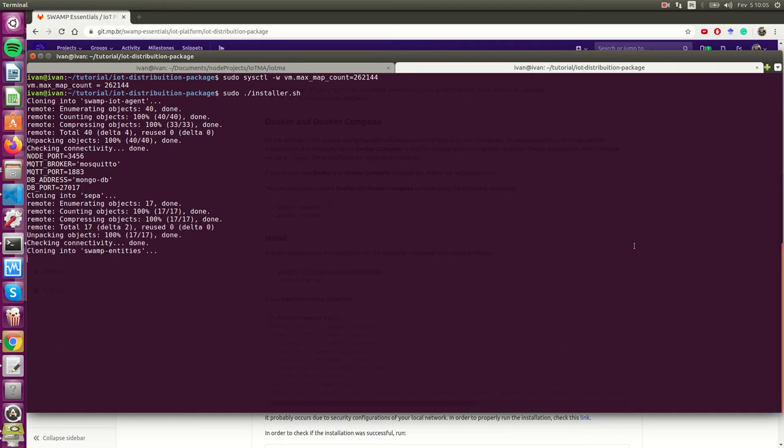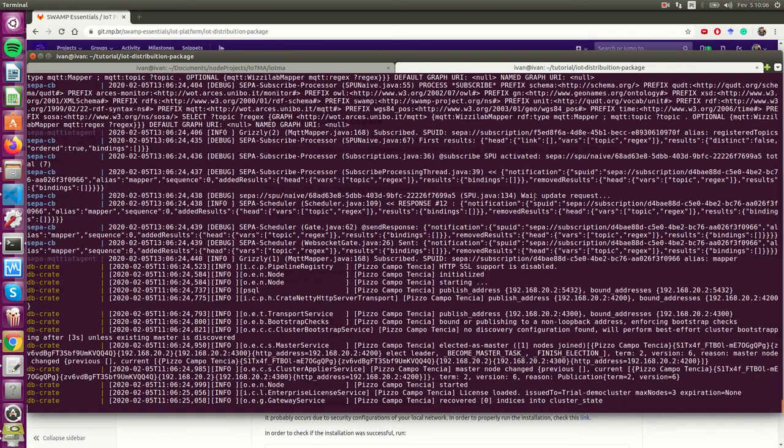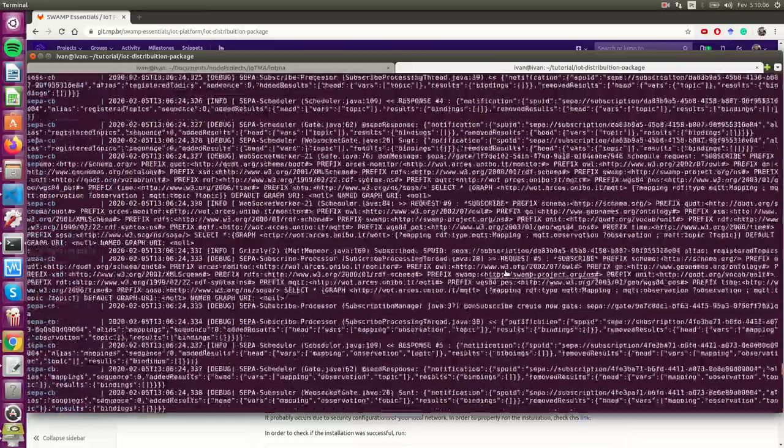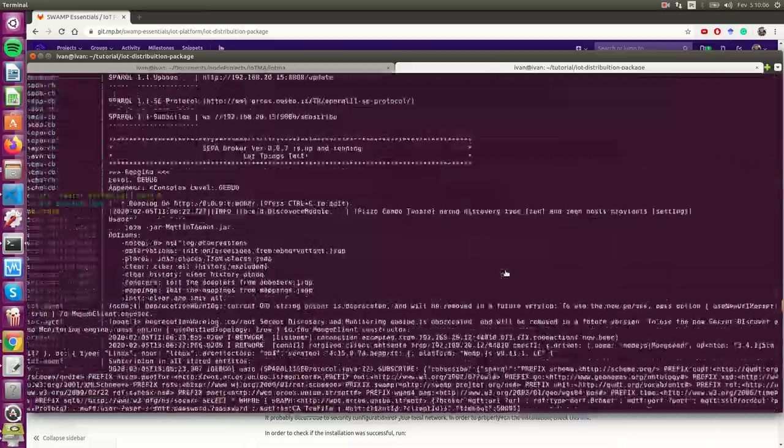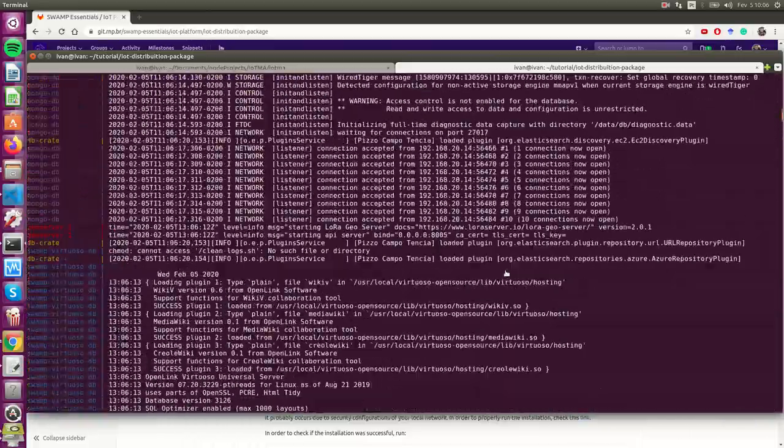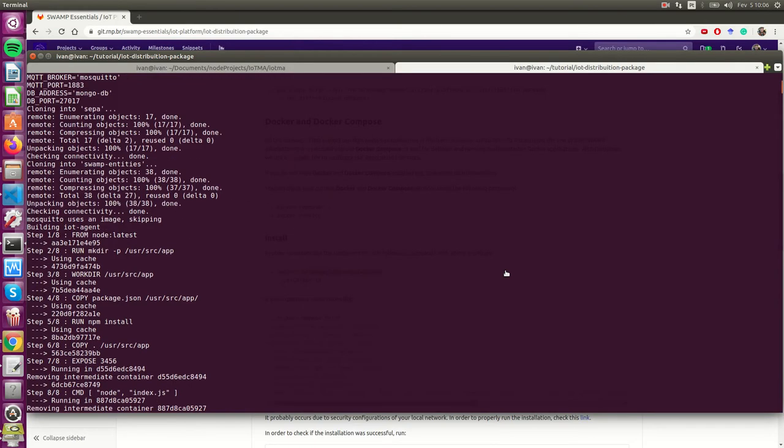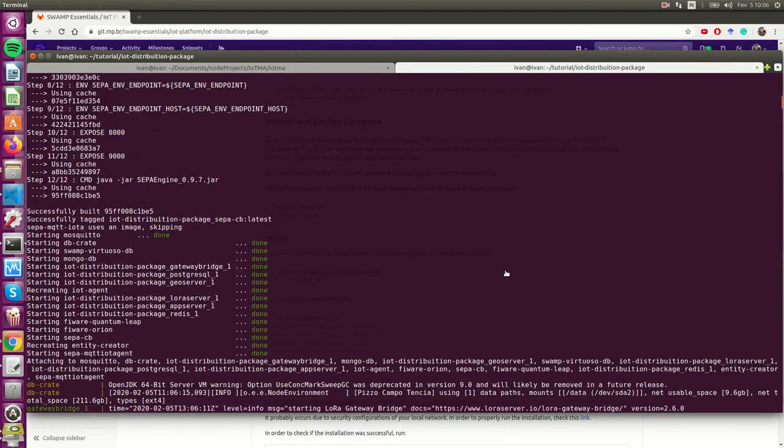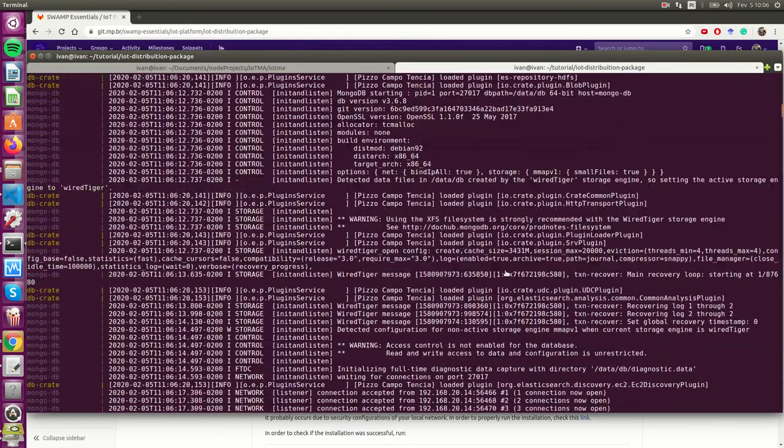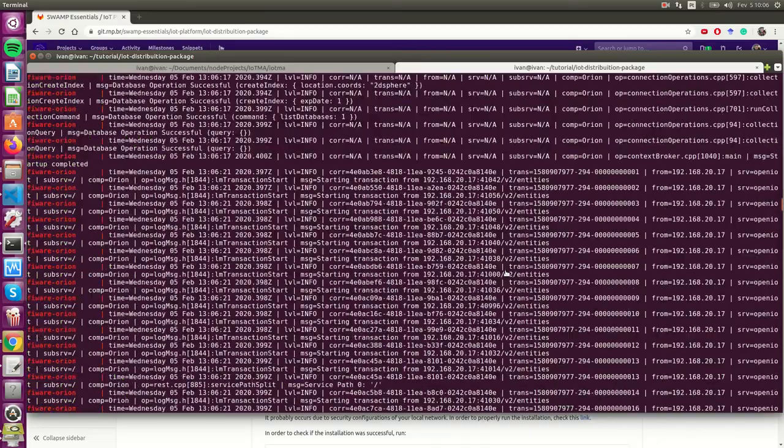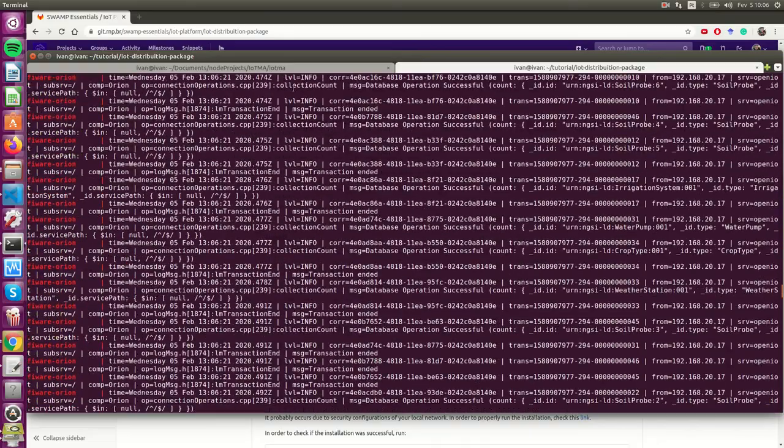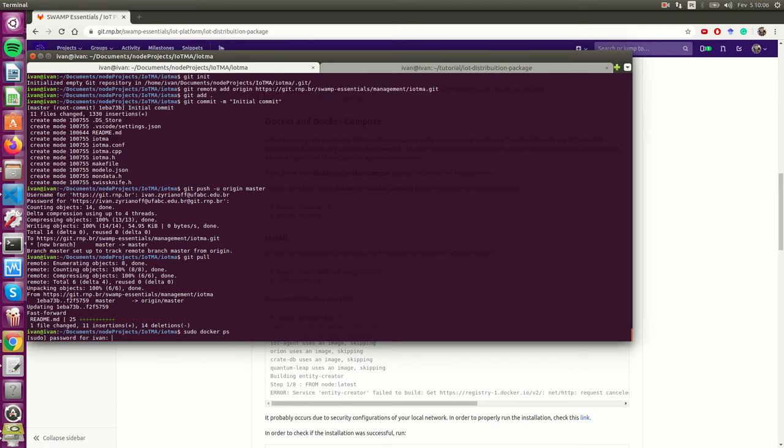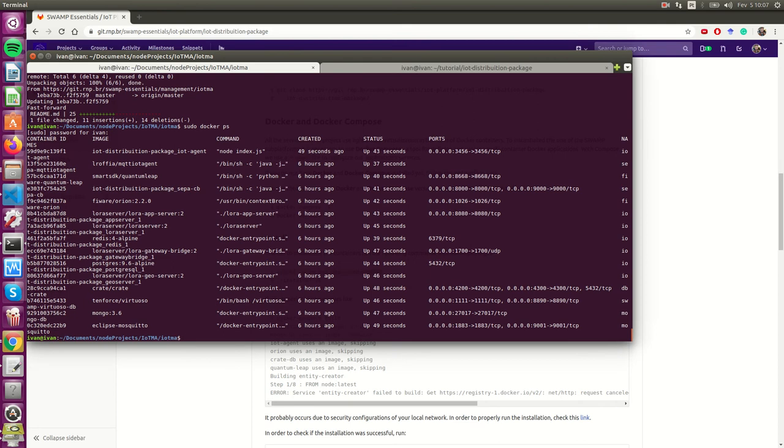The bash script has already finished. After it installed all the containers, it deployed them using Docker Compose. Here you can see all the containers—we have 15 of them.